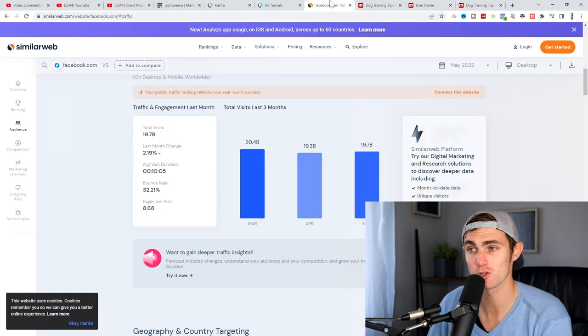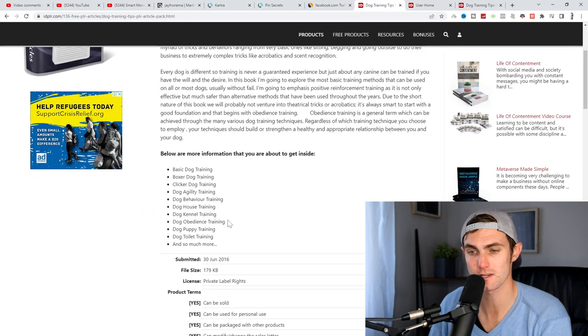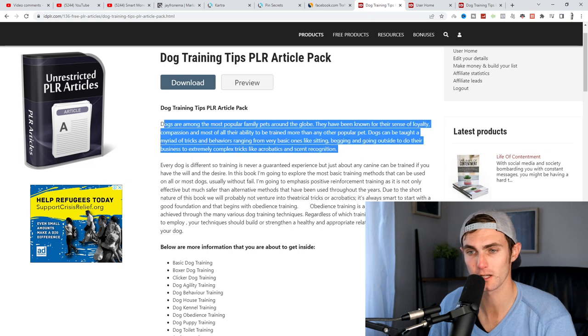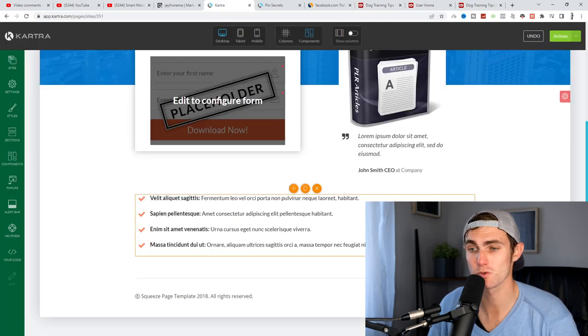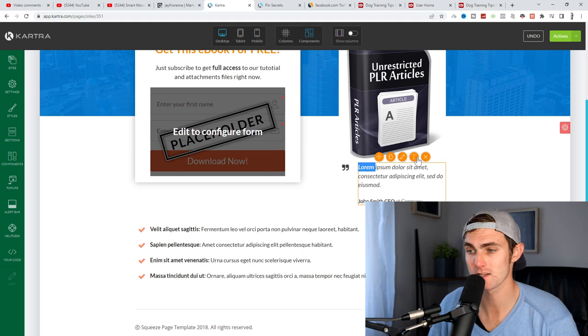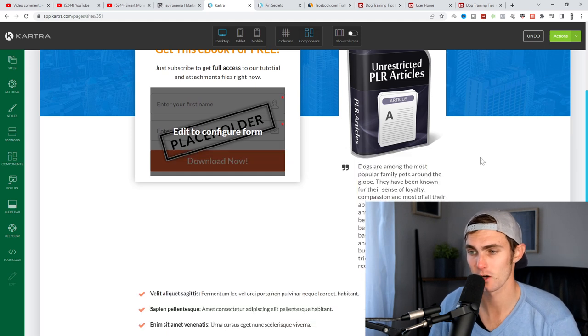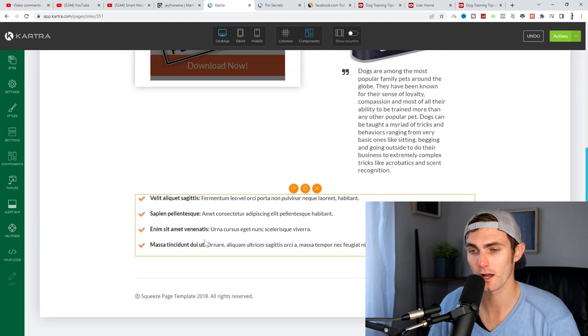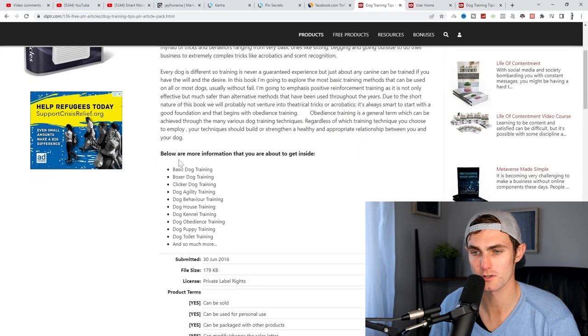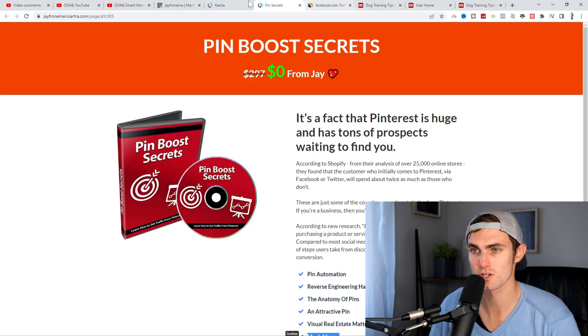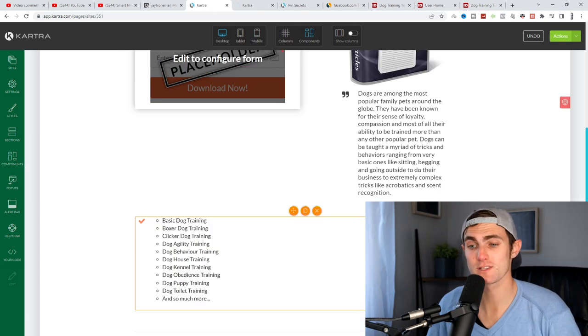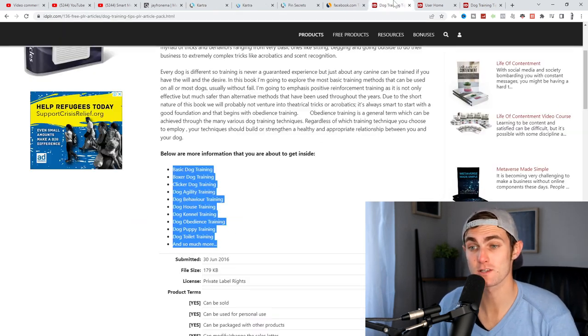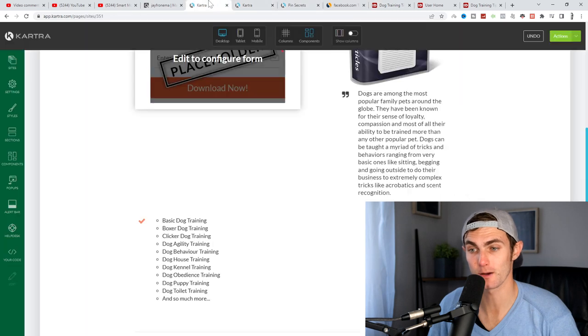For this little bit of a text section over here, you can literally just copy and paste all of this information. So for example, we can copy this description or this introduction, come over to our page editor, and paste this, for example, over here. And for these pointers, we can copy all of these pointers, just come back to your page and remove all of this text and paste your own bullet points from the PLR page.